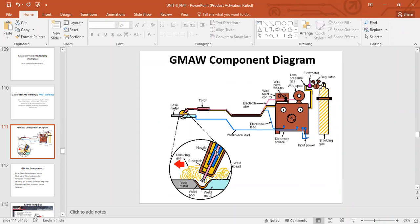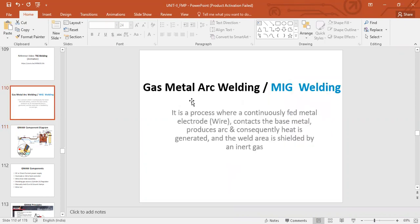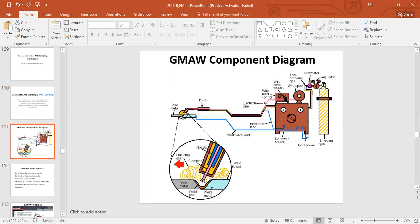This continuously fed electrode comes from the wire spool. The shielding gas, as was supplied in TIG welding, is supplied here as well. That is the overview of gas metal arc welding — it is also called Gas Metal Arc Welding or GMAW. As for TIG welding, it was called Gas Tungsten Arc Welding. It is known by two names, but more commonly as MIG and TIG welding.